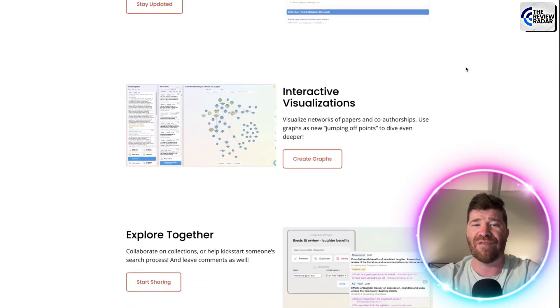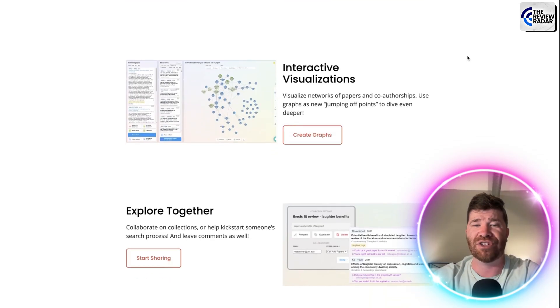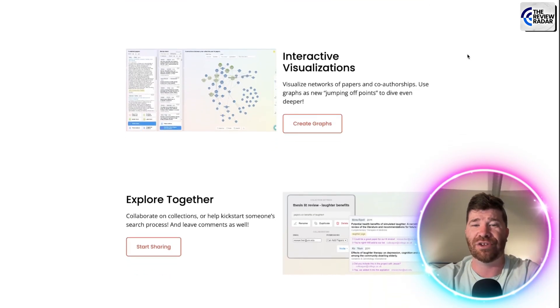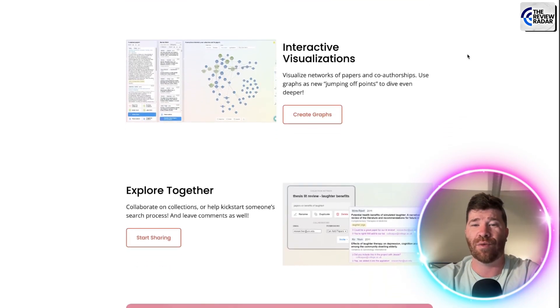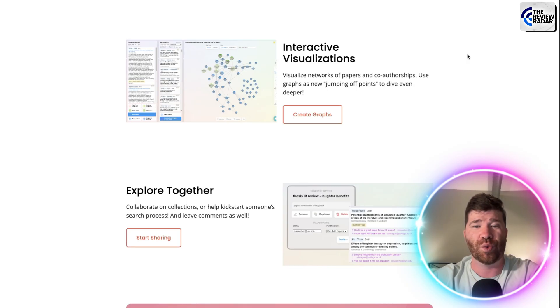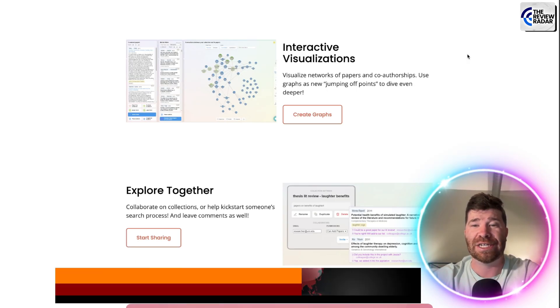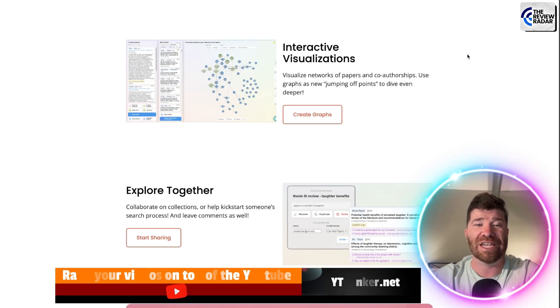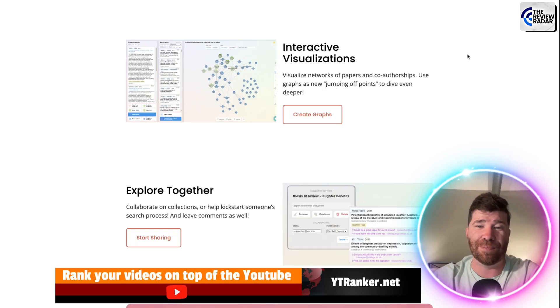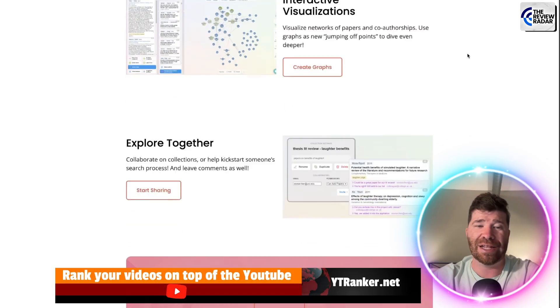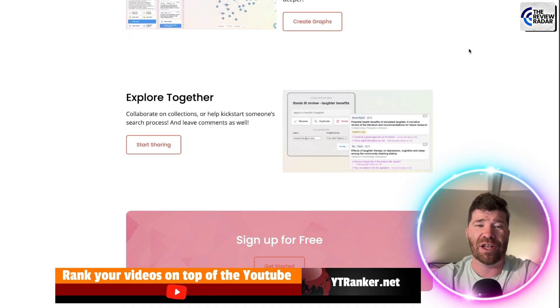And right here we have interactive visualization. So visualize networks of papers, co-authorships, use graphs as new jumping off points to dive even deeper. I like that.